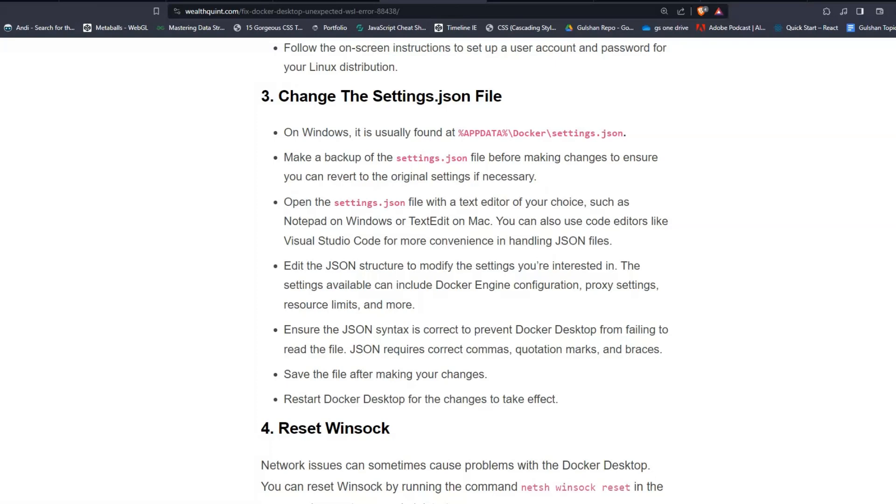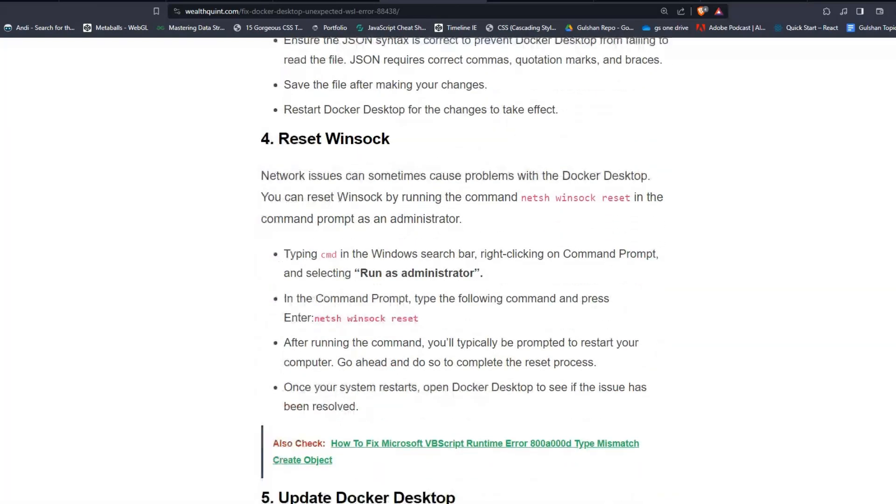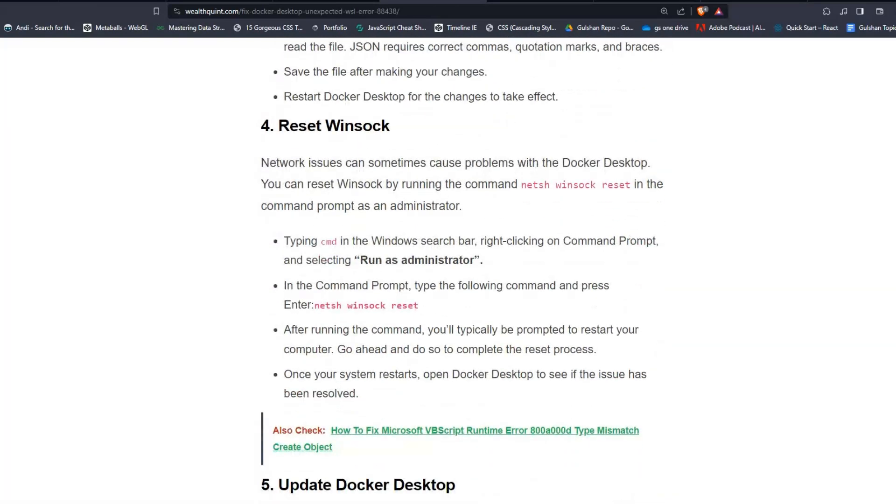Solution 4: Reset Winsock. Network issues can sometimes cause problems with Docker Desktop. You can reset Winsock by running the command netsh winsock reset.